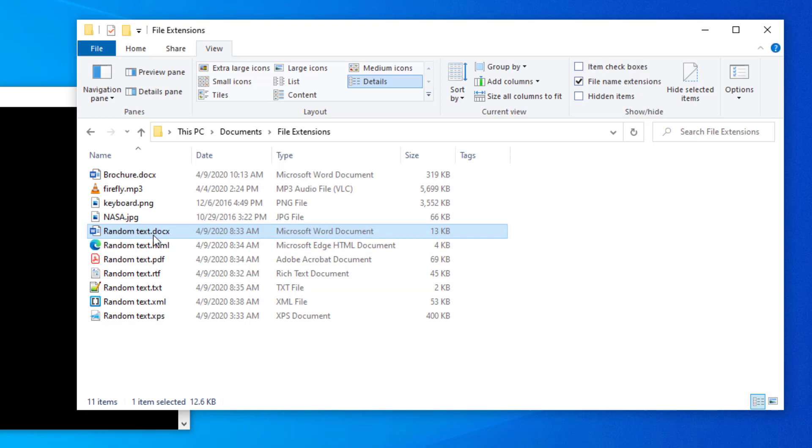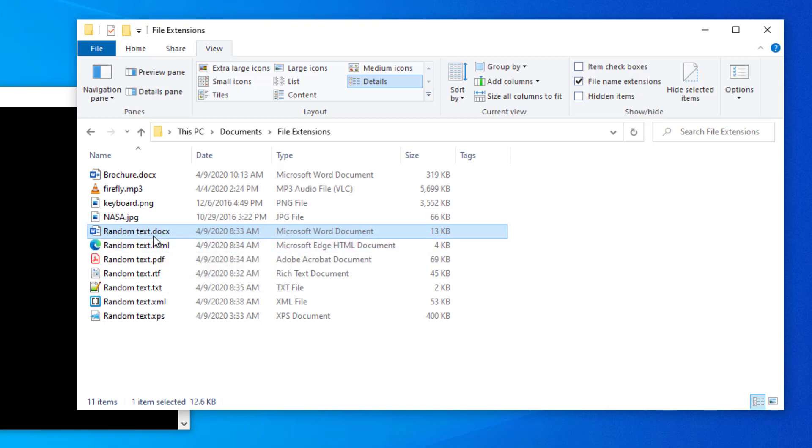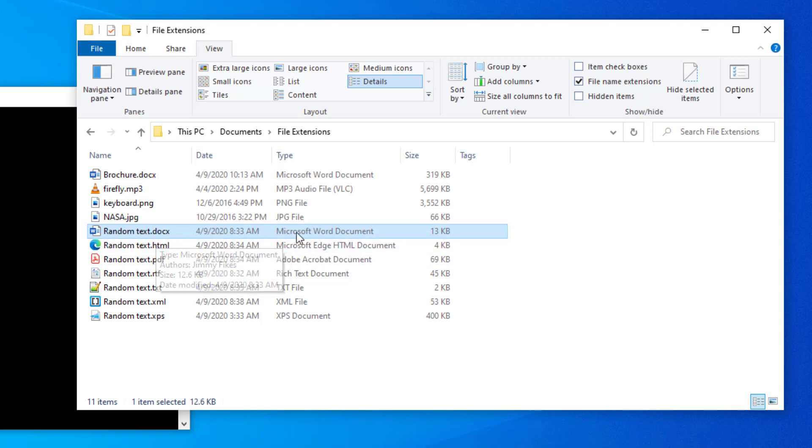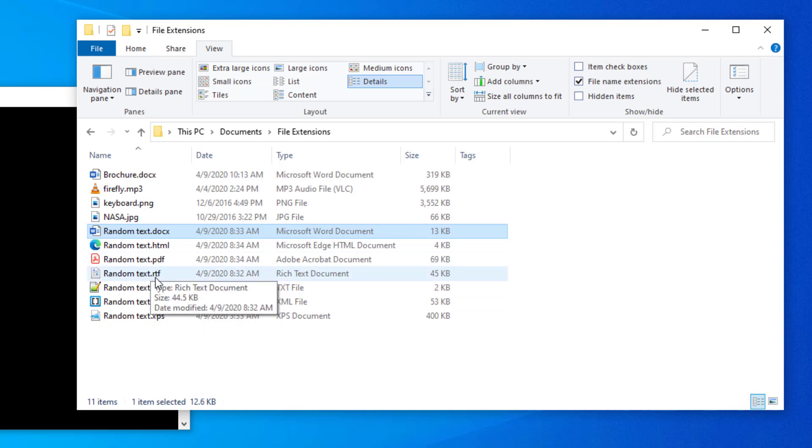Because this settles any question about what the file type is. I know that this is a Microsoft Word document because I see .docx. Not because I see Microsoft Word document over here. Because sometimes you might see something over here, like rich text or something, and you don't even know what's going to open that file. Well, whatever is associated with the RTF is what's going to open that file. So turn these things on.